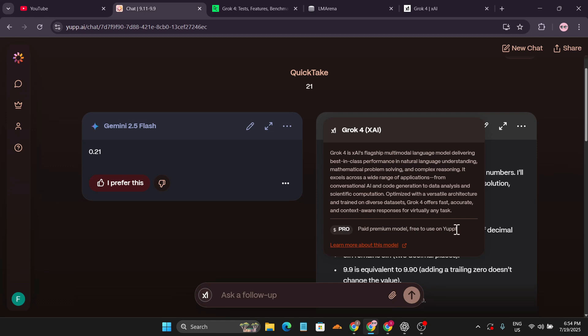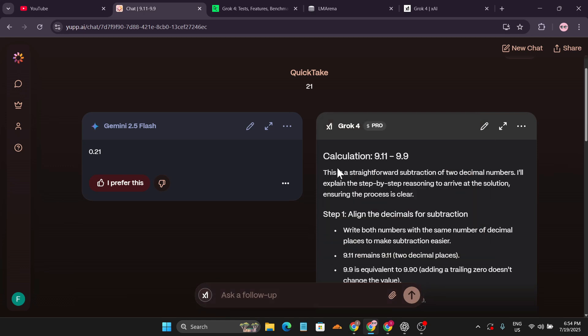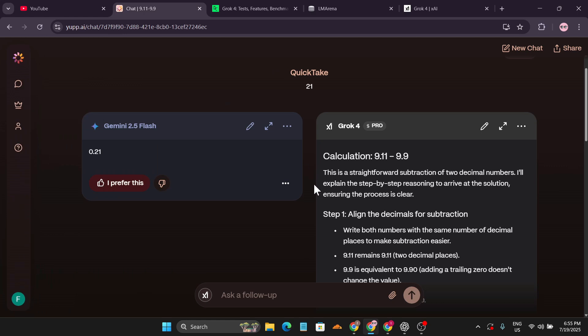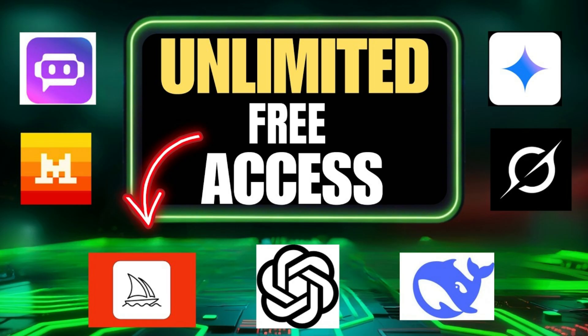That's it guys. You can use the Grok 4 Pro model for free on this website. Initially, you'll get 5000 credits. As you can see, I have more than 6000 credits. Just by using it, you'll get more credits. I'll give the link in the description box.